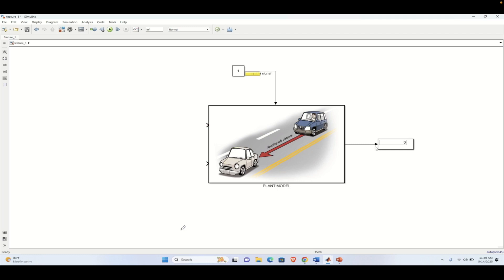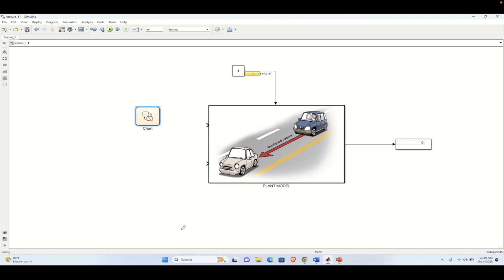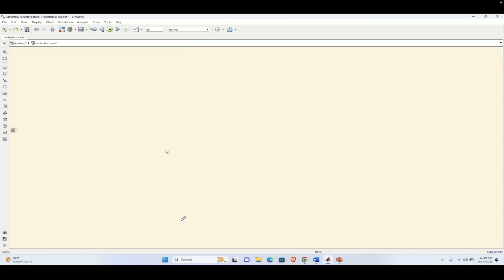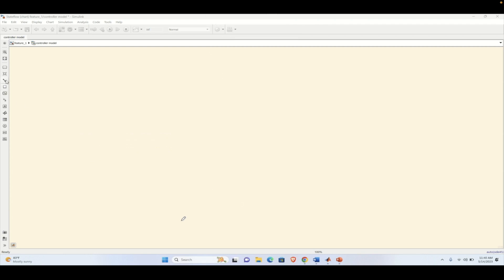First of all, we need to delete all the inputs, as these inputs will be provided by the controller. To create a controller model, we need to type 'chart' and that will bring a Stateflow chart into the Simulink canvas. Currently there is no input and output going in and out of this chart, so let's name it as 'controller model' and design it. When you enter inside the chart it will appear as a yellow background.